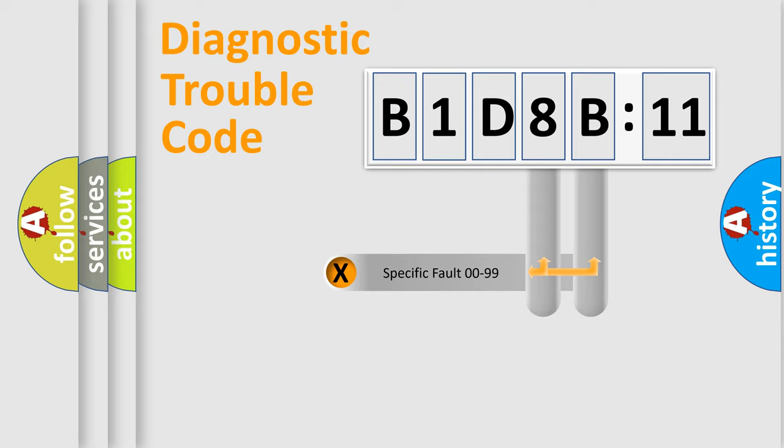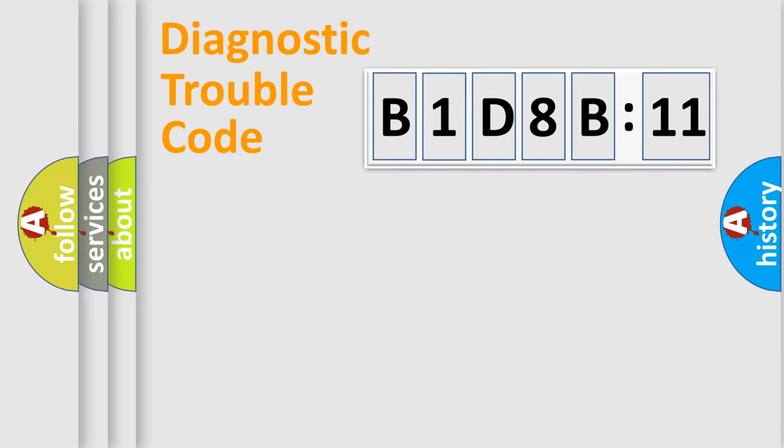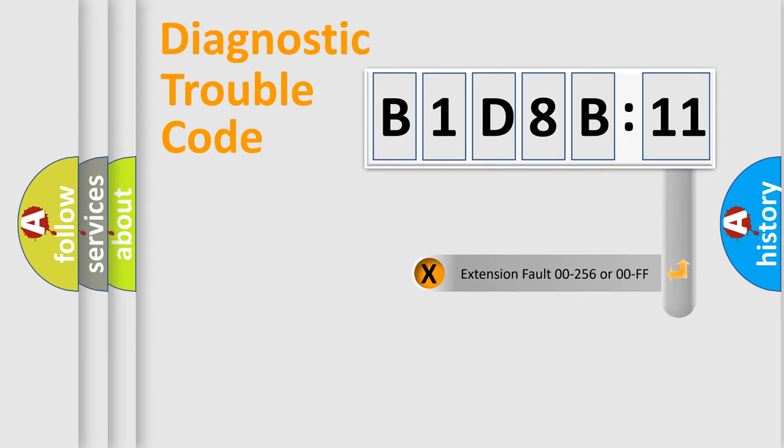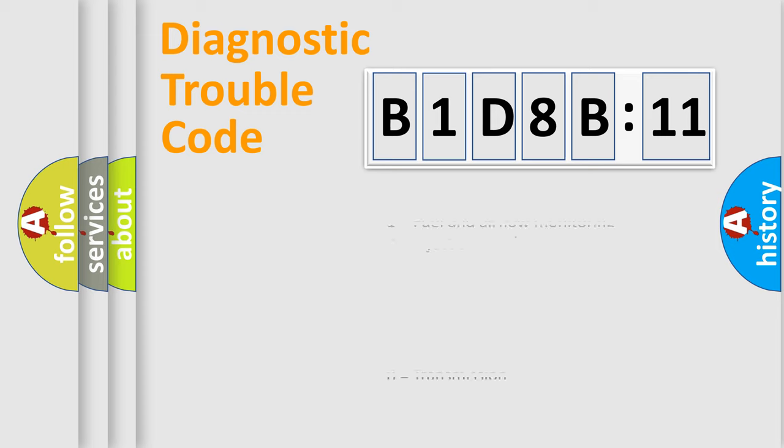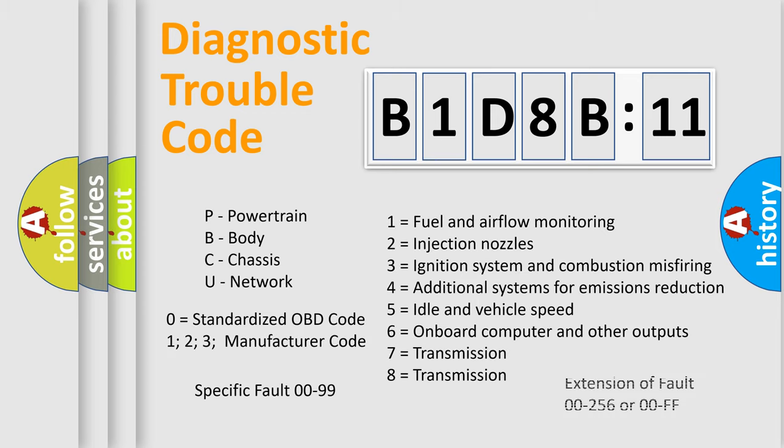Only the last two characters define the specific fault of the group. The add-on to the error code serves to specify the status in more detail, for example, short to the ground. Let's not forget that such a division is valid only if the second character code is expressed by the number zero.